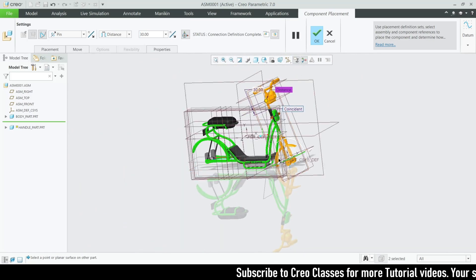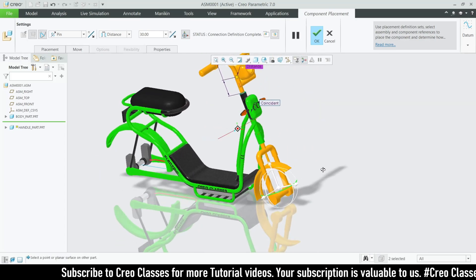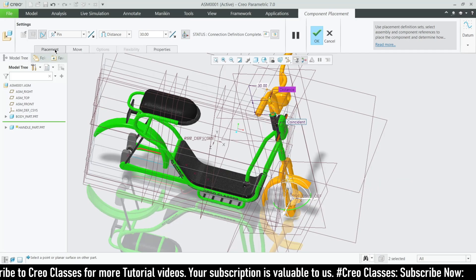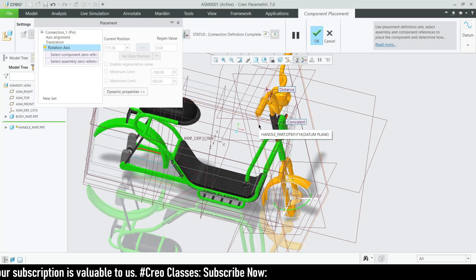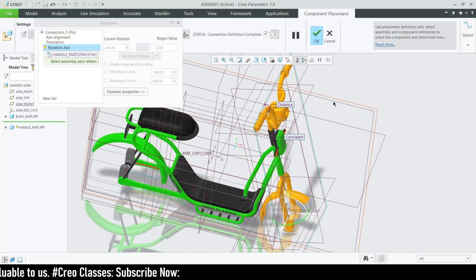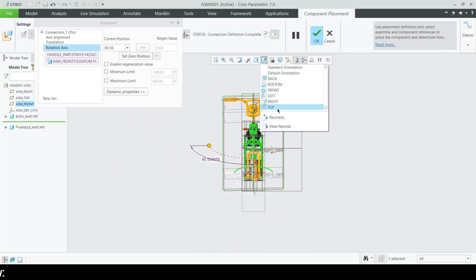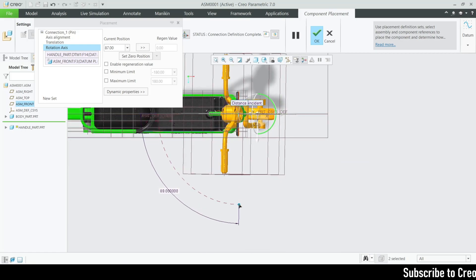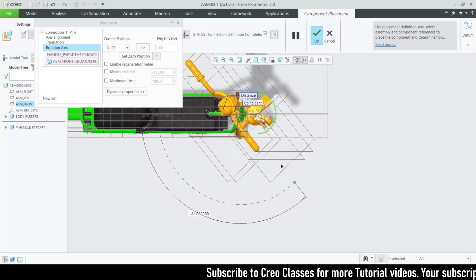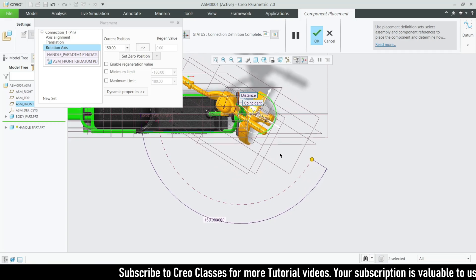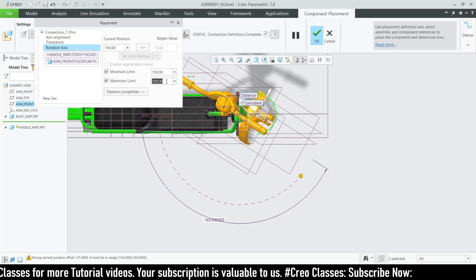We got the handle assembled, but the next thing is to insert the rotational axis, because it will be fully rotated. We need to specify some angle limits for the rotation. I'm going to create a rotational axis and add a minimum and maximum limit. This is handle part DTM1 and this is the assembly plane. Let me go to the top view for a better look. The 90 degree position is the current position. I'm going to set the internal value to 150 on one side and minus 180 on the other side.